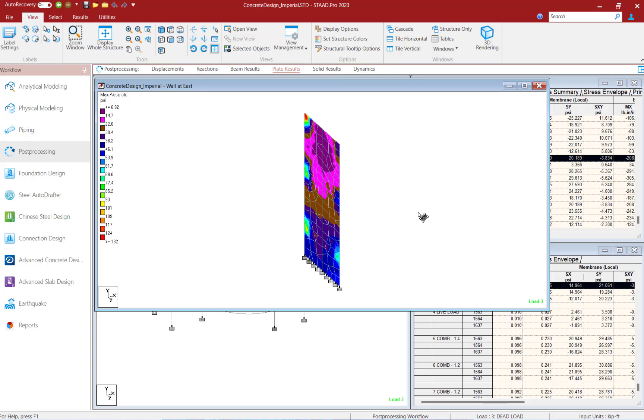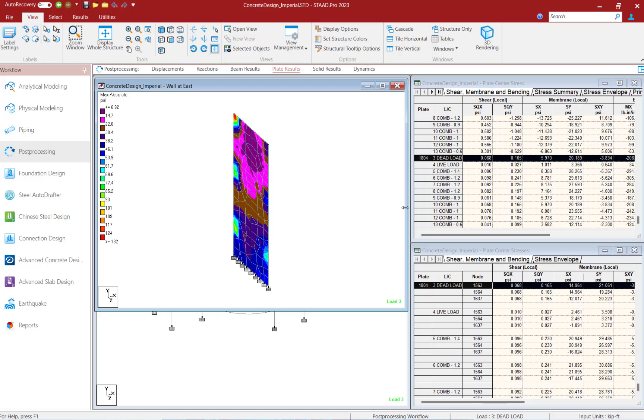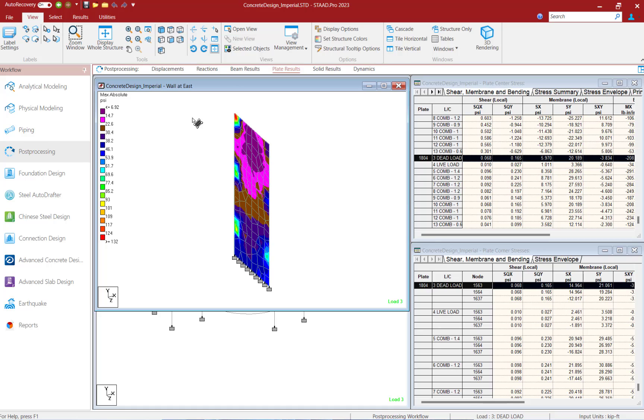Now let's say for example that in addition to having this new view and being able to see these stresses on screen, maybe perhaps I also want to limit what I see in the tables over at the right hand side to the entities that are within this view.